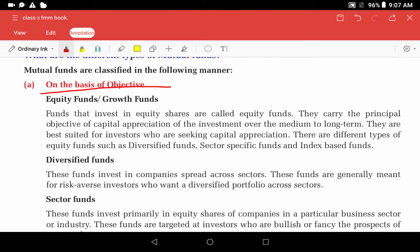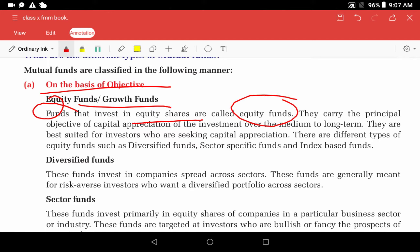On the basis of objective, the first type is equity funds, also called growth funds. When we invest in equity shares of a company, the primary objective is capital appreciation. Capital appreciation is high over the medium to long term. Equity funds are good for investors who are interested in capital appreciation over the long term.